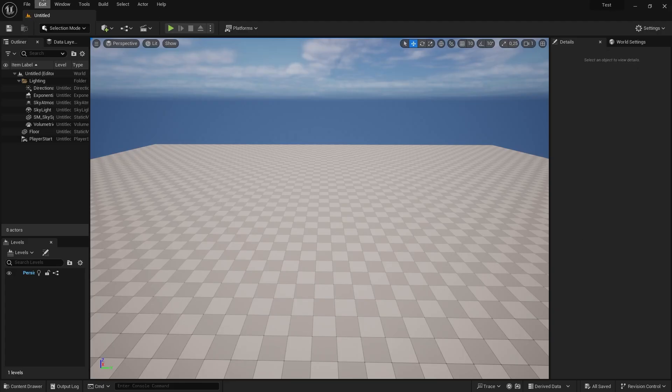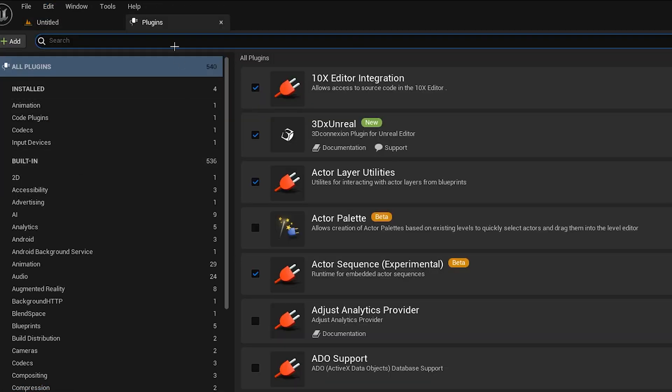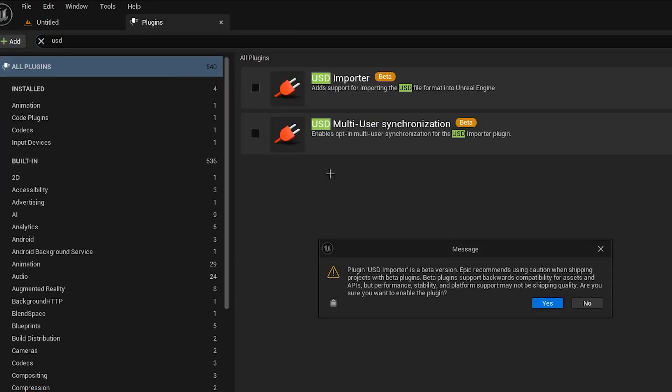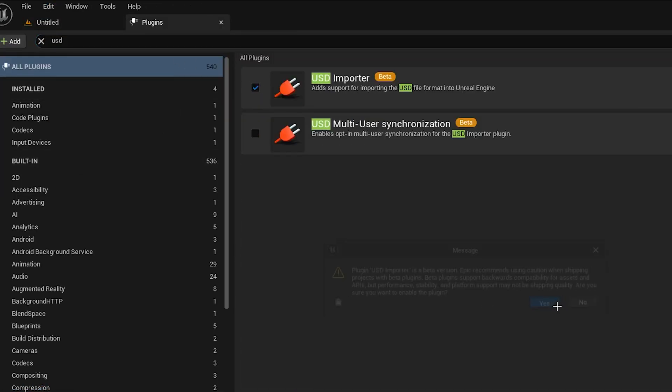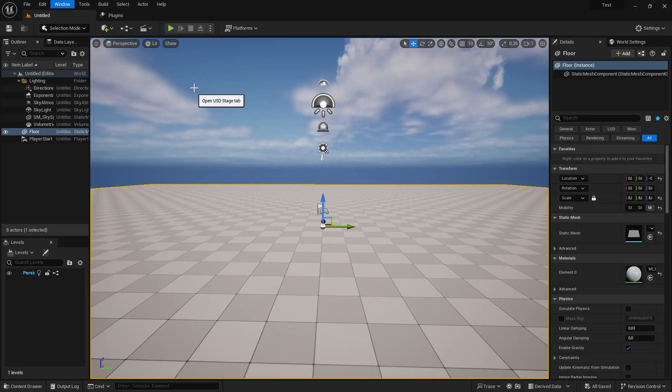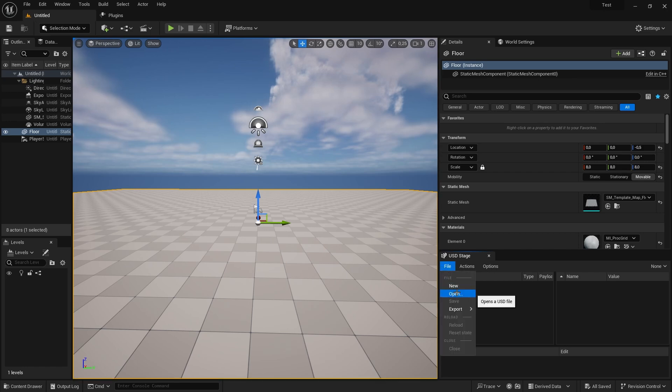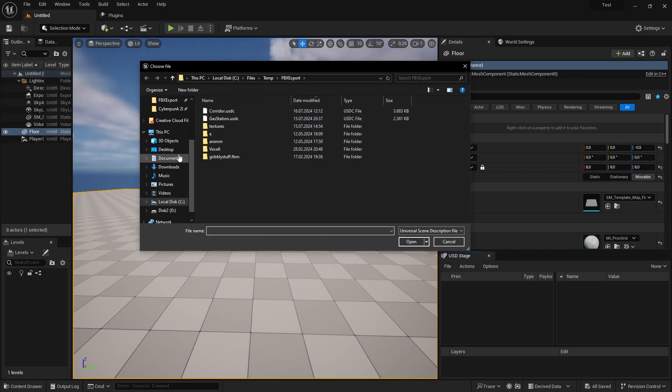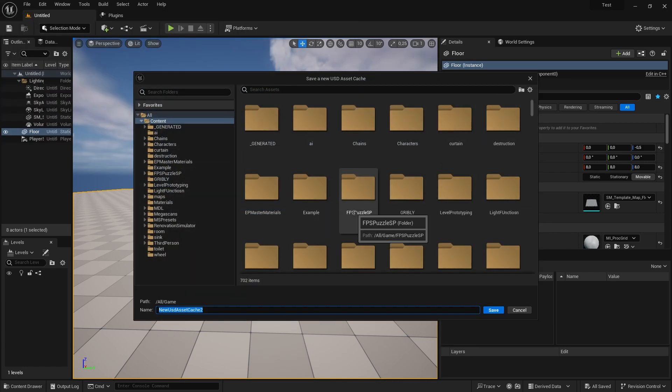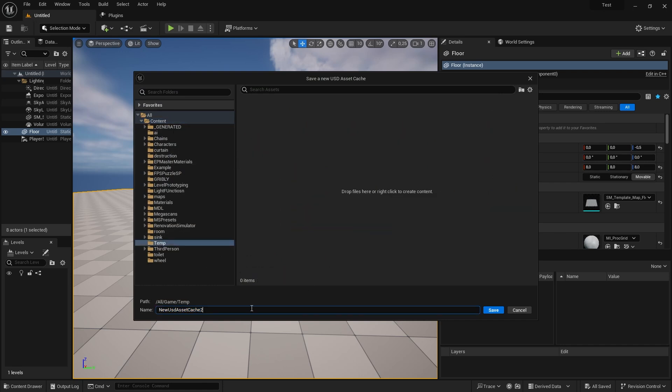In Unreal, I ensure that the USD plugin is enabled. I go to Edit, Plugins, and search for USD Importer. I enable it and restart the engine. By now going to Window, Virtual Production, and USD Stage, I get a new window where I can open my just exported USD file from Blender. Now I create and save a new default cache and tick Don't Ask Again.